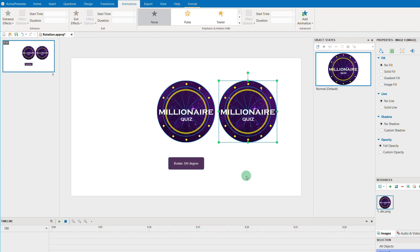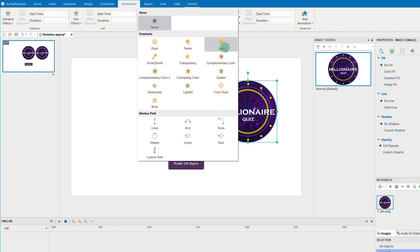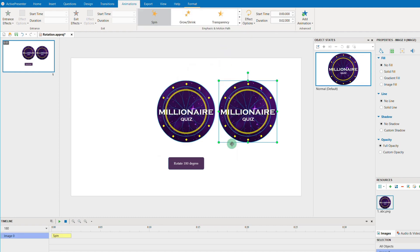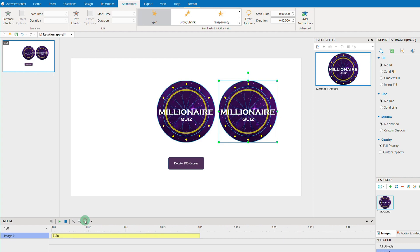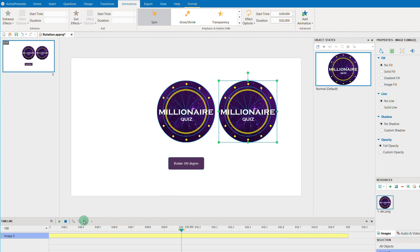Now, add the spin effect for the object. Zoom in the timeline to edit better. As 180 is half of 360, we will place the play hat at the center of the animation bar like this.